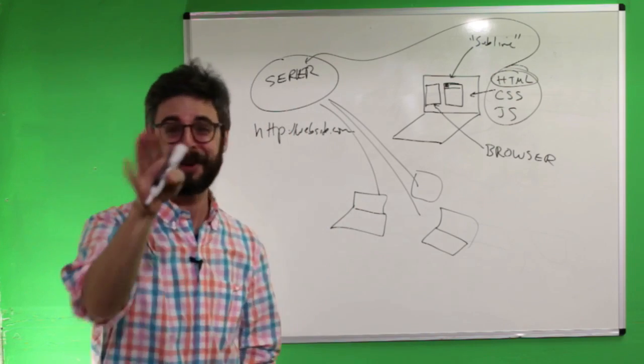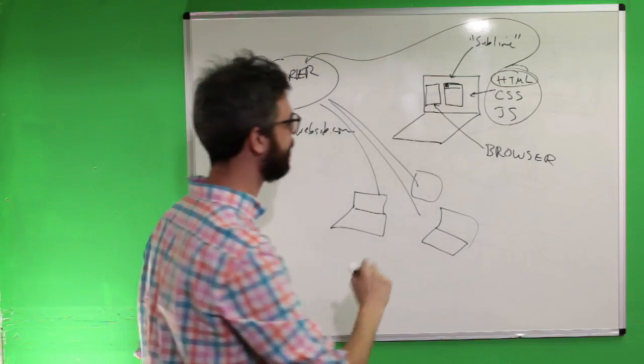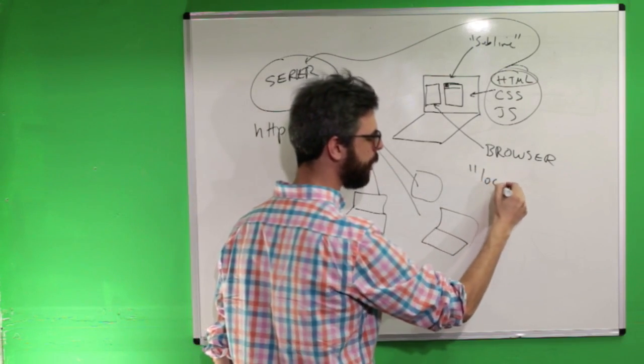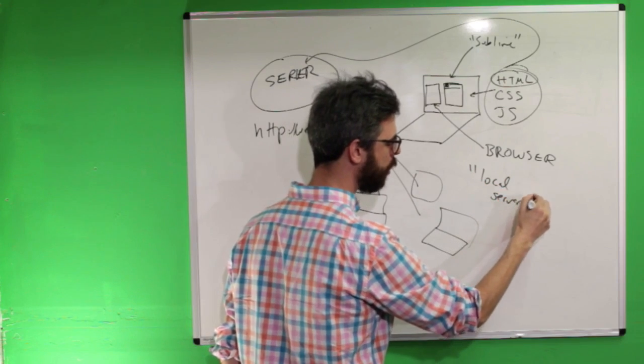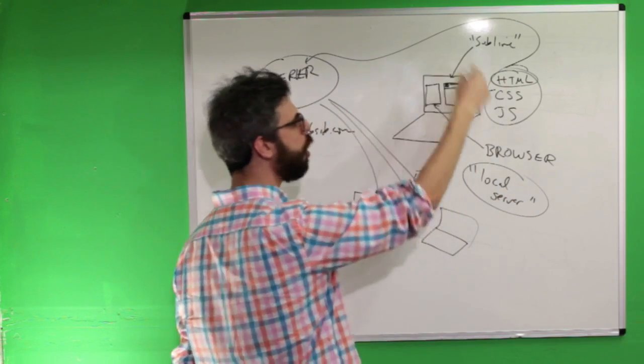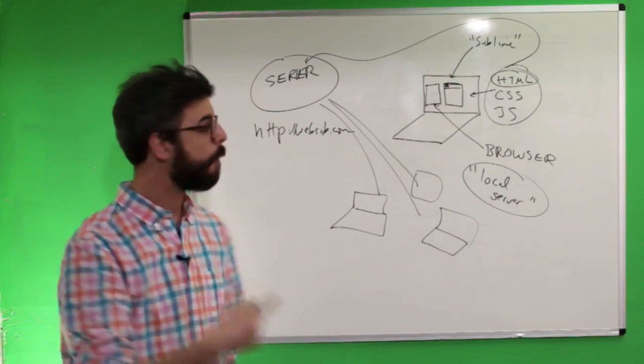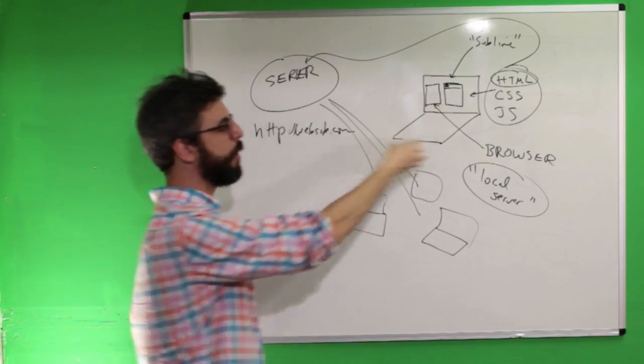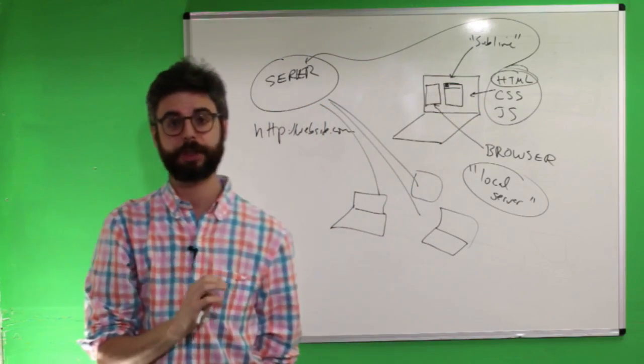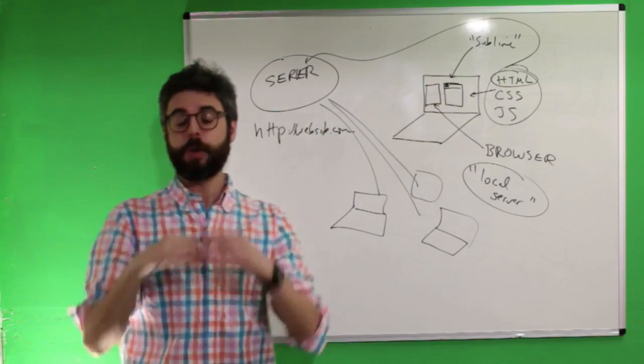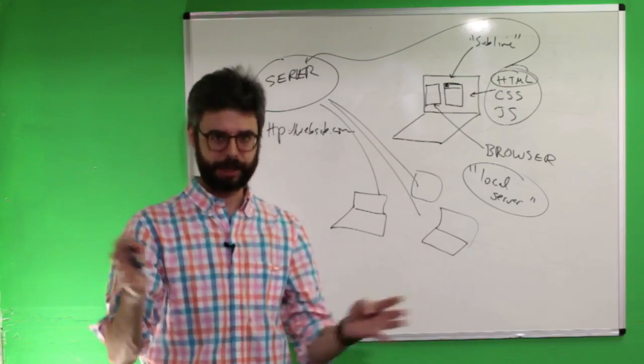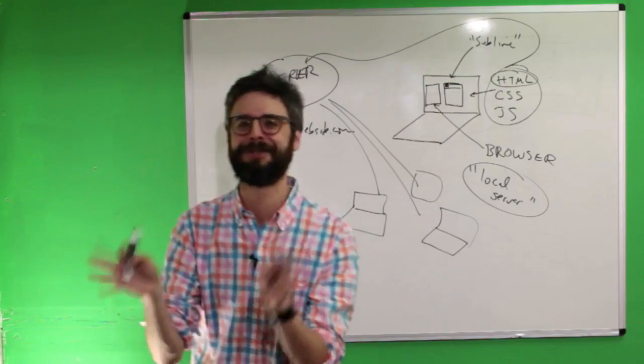So what you ultimately want to do is run something, which I'll call a local server. So if you run a local web server on this machine, you are more accurately simulating what will happen when you eventually upload your files to a server, and everything will look and work and function correctly. So this is what I want to show you in this video.